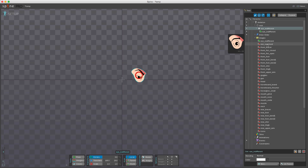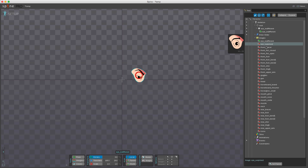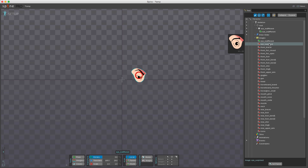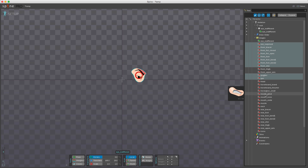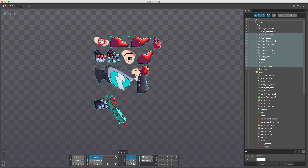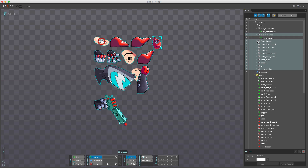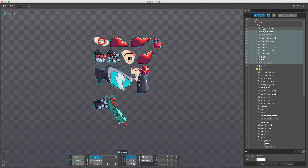We can also take multiple images at the same time. Select one, hold down Shift to select multiple, or hold down Command and select individually, then drag them in. You can see we now have multiple slots each with an image attached under the root bone.